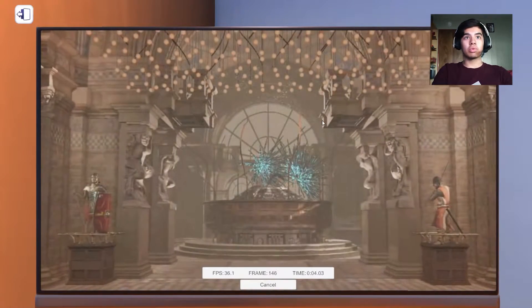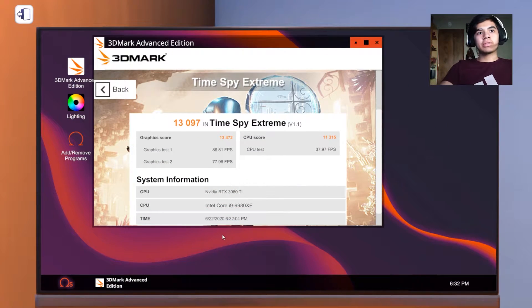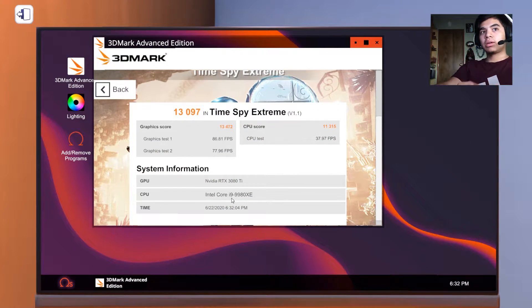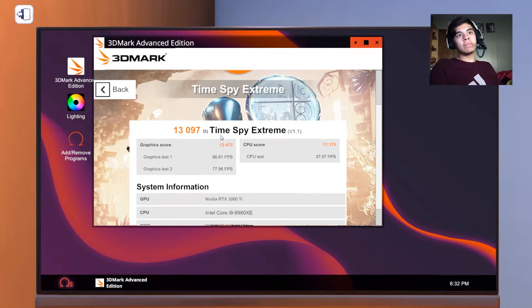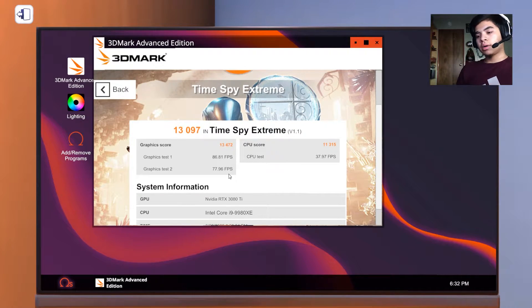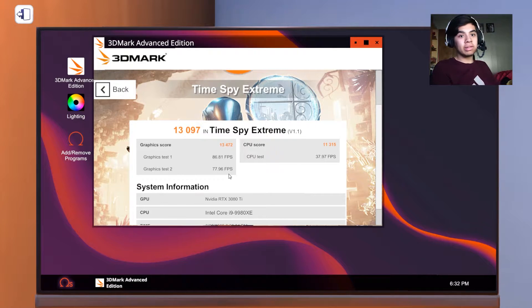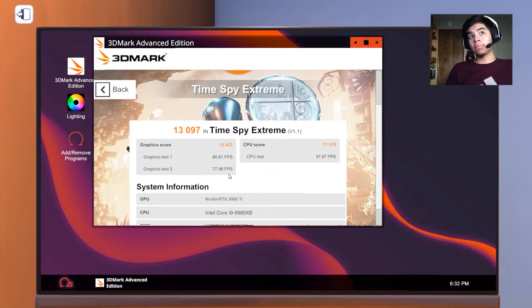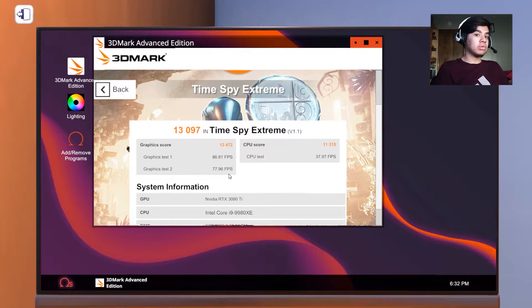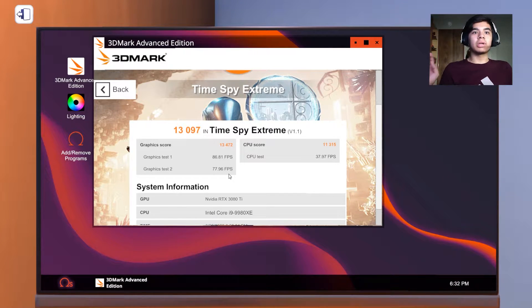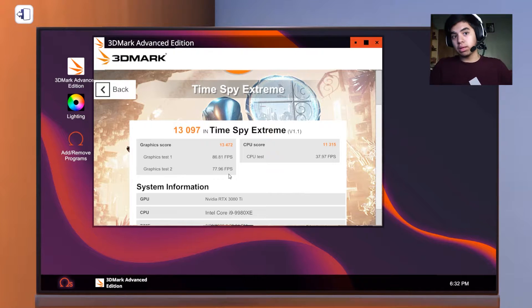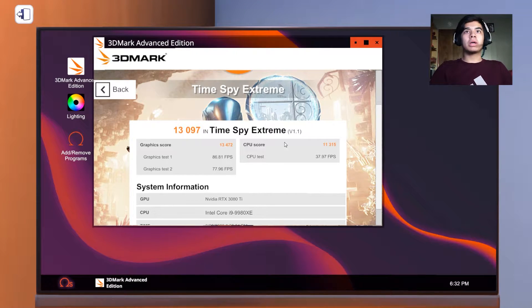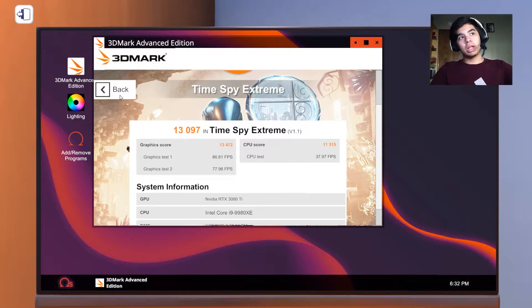A few moments later, here it is — here's the evidence that it is working: RTX 3080 Ti. The other specs I used for this one may change since this is an unreleased card, but the specs have been leaked a few days ago.